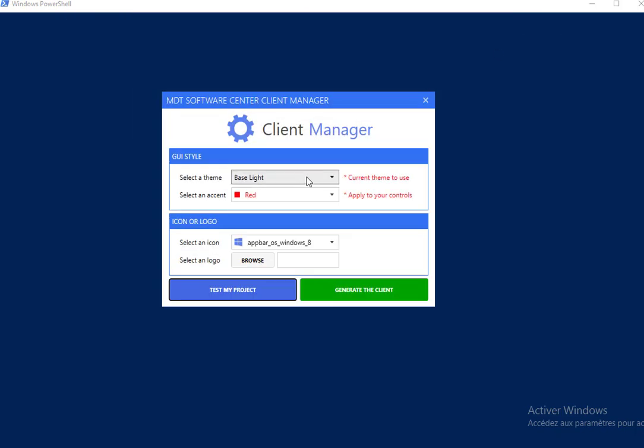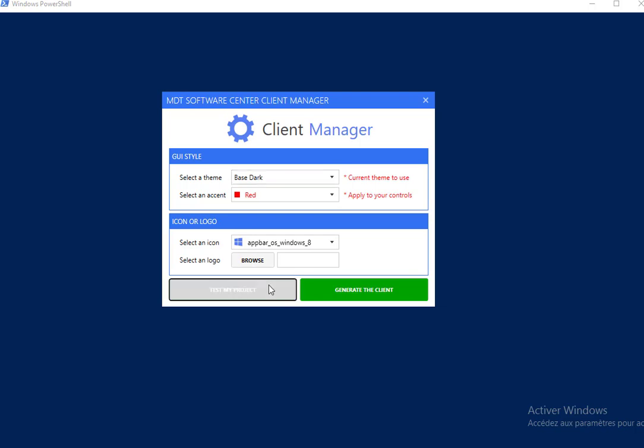Let us see with the base dark theme. Now with red color, test my project.